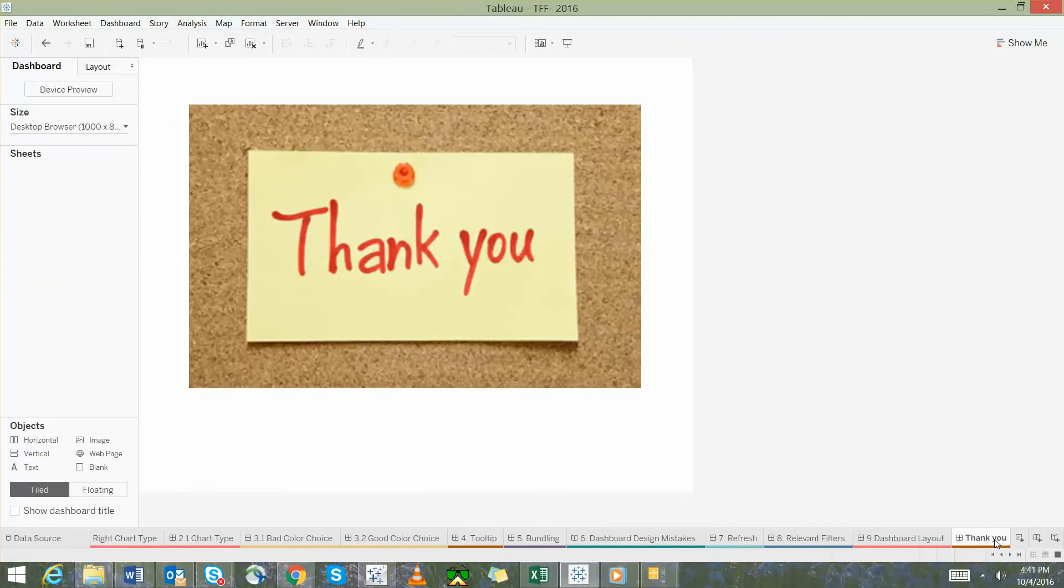With this I would conclude my presentation. I hope my tips will help you all in presenting your data in a much better manner. Thank you so much.